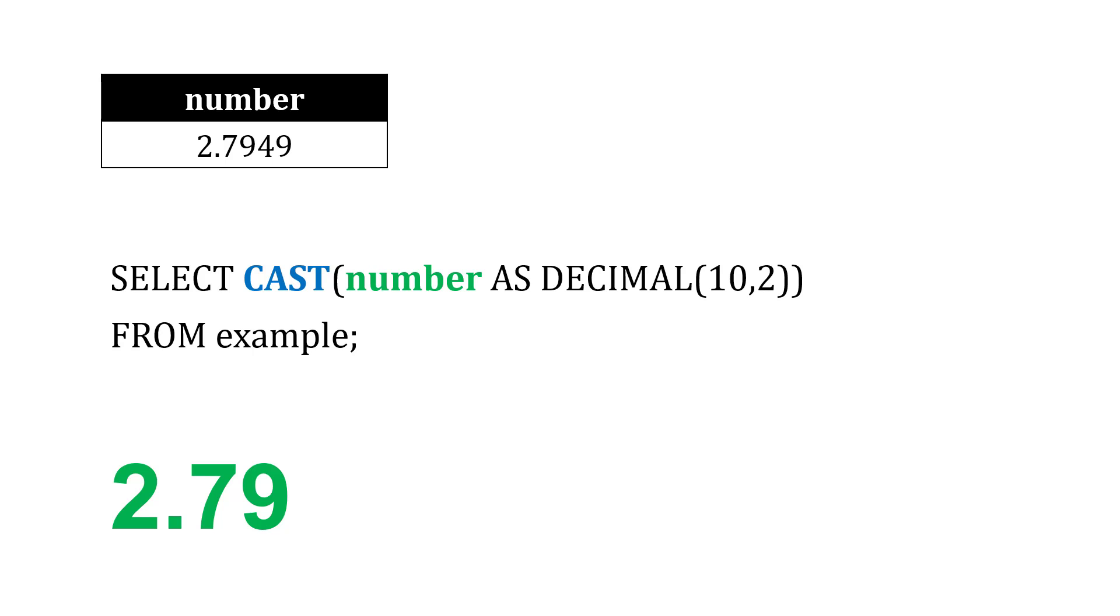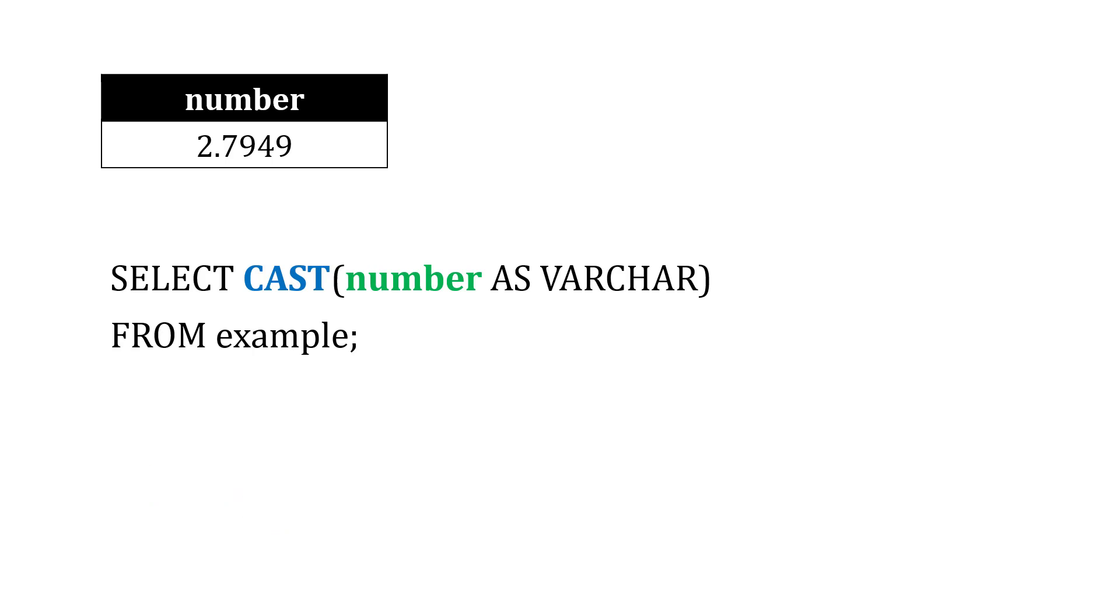It's going to shorten it because since I've done this conversion, that's all that new type is going to allow. We could also take the number and cast it or convert it as variable characters or a text string.